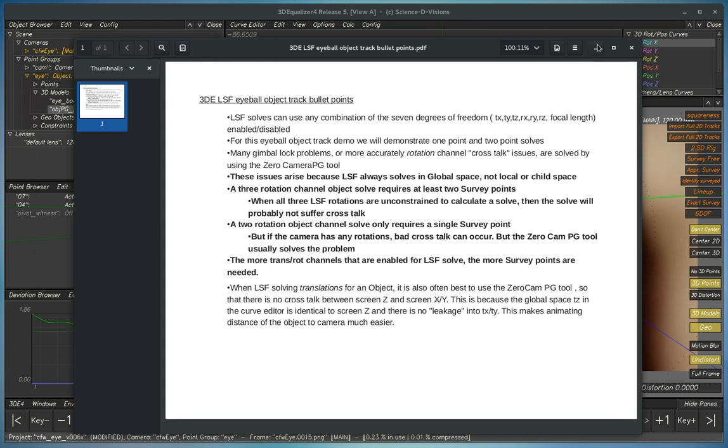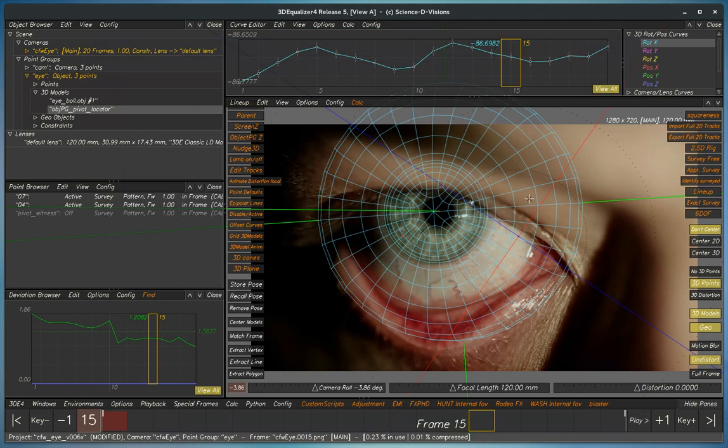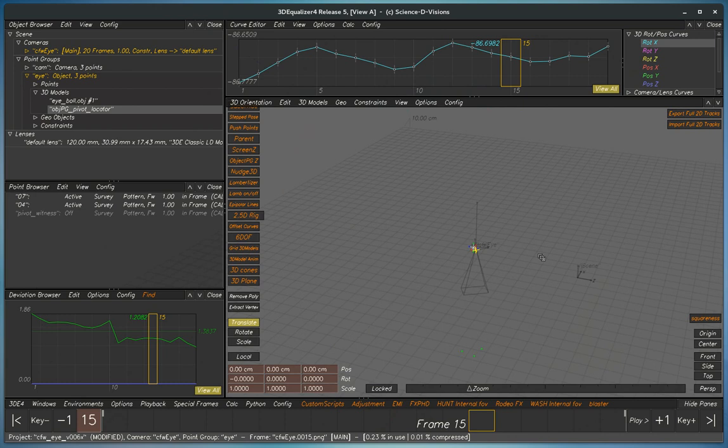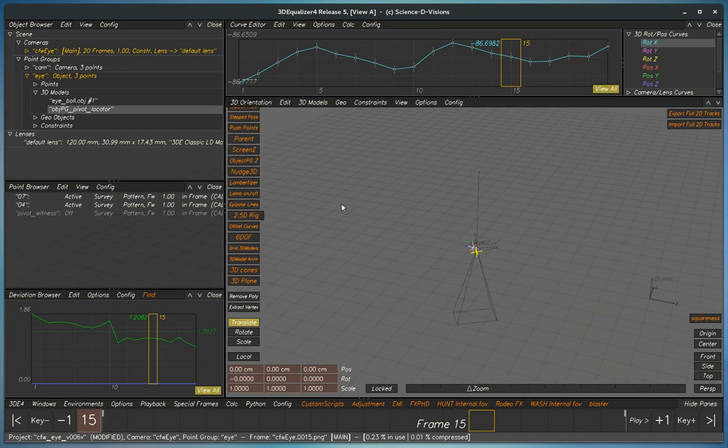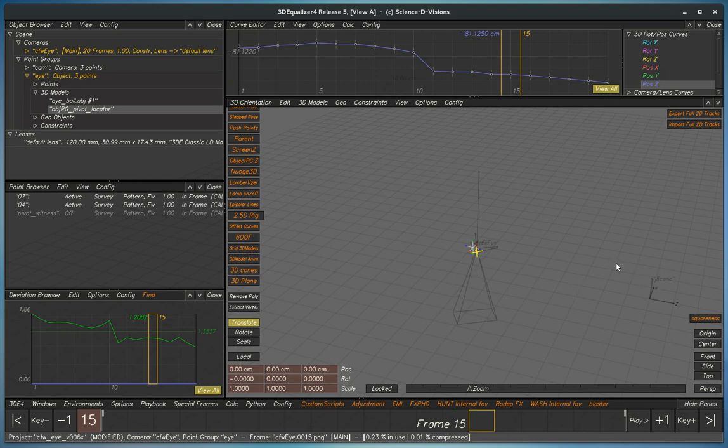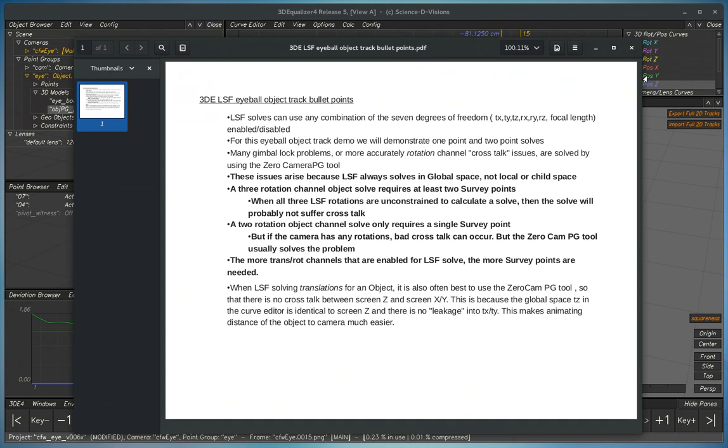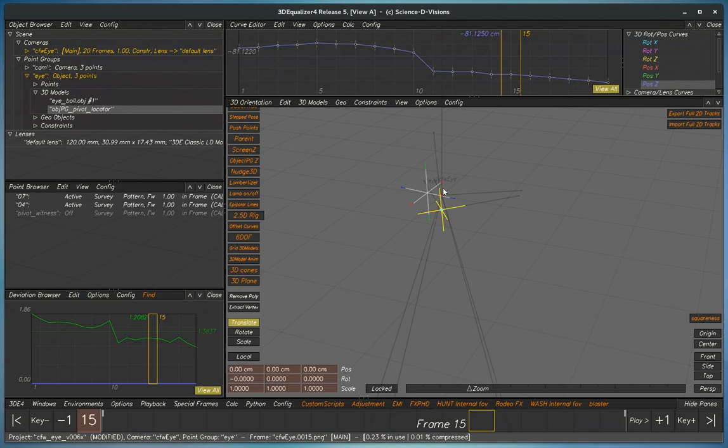So the purpose for this is if we're going to do a translate, we want this position Z curve to be exactly the same as the motion in TZ, so the screen space for Z would be the same as the global space. This means that there won't be any leakage between the screen X and the screen Y channels.